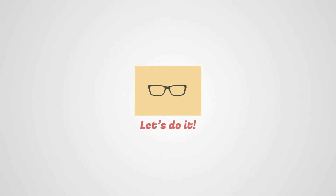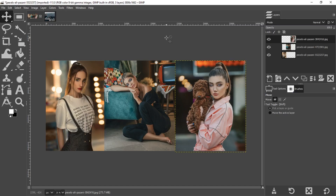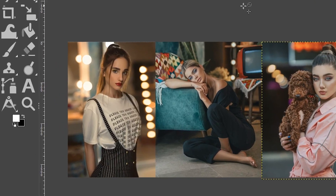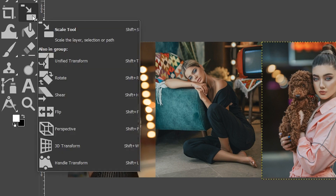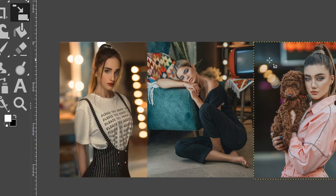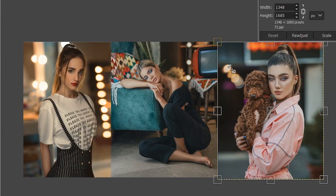Accessing the scale tool can be done one of two ways, and the first is via the toolbar right here. Once you select that, you can then click on your image and it will activate the scale tool based on the layer you have selected in the layers panel.